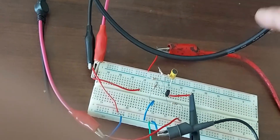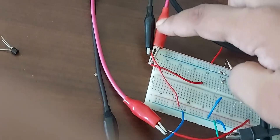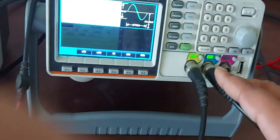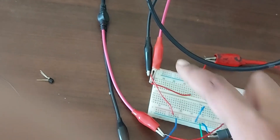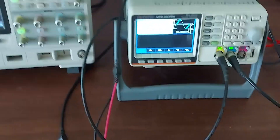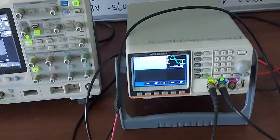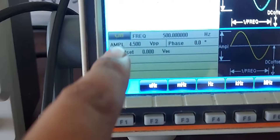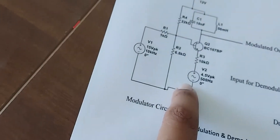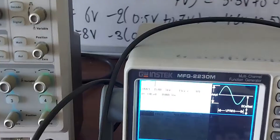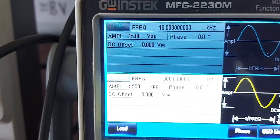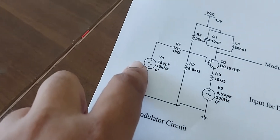Channel 2 of the function generator is connected for the carrier signal. In AM modulation, the message signal frequency is low and the carrier signal frequency is high. Channel 1 is set to 500 hertz at 4.5 volt for the message signal, and channel 2 is set to 10 kilohertz at 15 volt for the carrier signal.